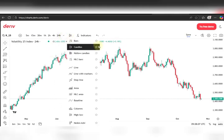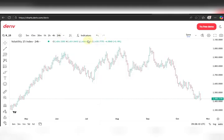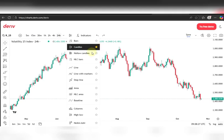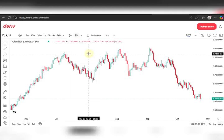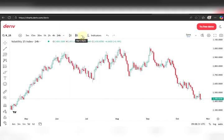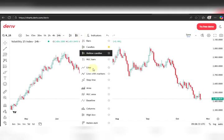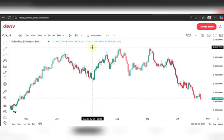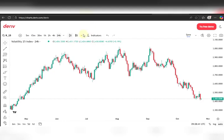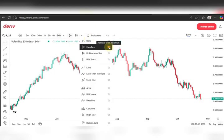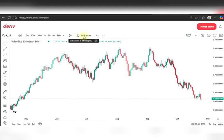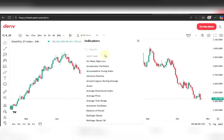Over here you have the chart types. We have the candles, which is the default. We also have the bar, hollow candles, area, and others — but personally I just need the candles. I'm more conversant with candles and I don't really care about the rest.